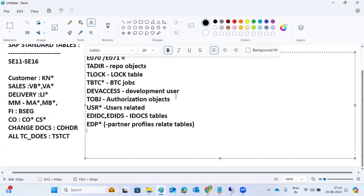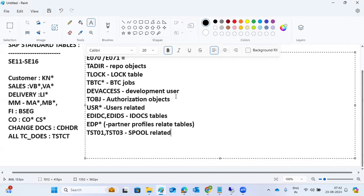Spool related tables are TST01 and TST03. Spool records and spool device information will be stored in these TST tables.